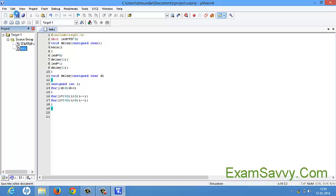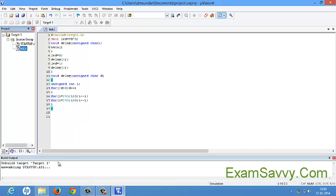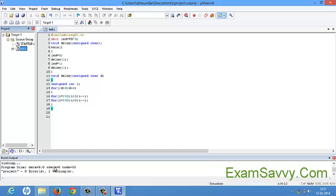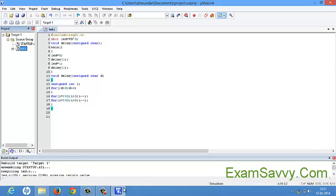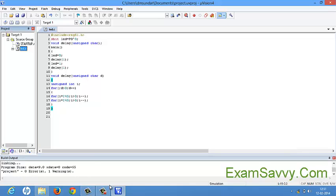Click save one more time, then start building the target by clicking the build symbol. It will compile your project and show zero errors and one warning. One warning is not a big problem. Once there are no errors, your program is successfully compiled. In the output bar we can see 'Rebuild Target 1' — Target 1 is compiling the file LED.c. Once compilation is over, it shows zero errors and one warning, meaning the program compiled successfully.